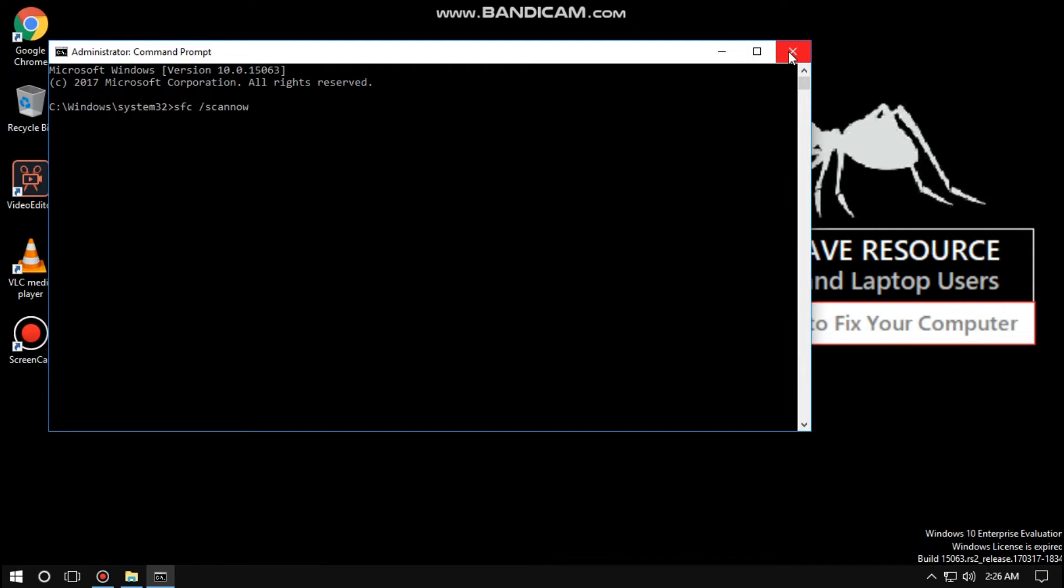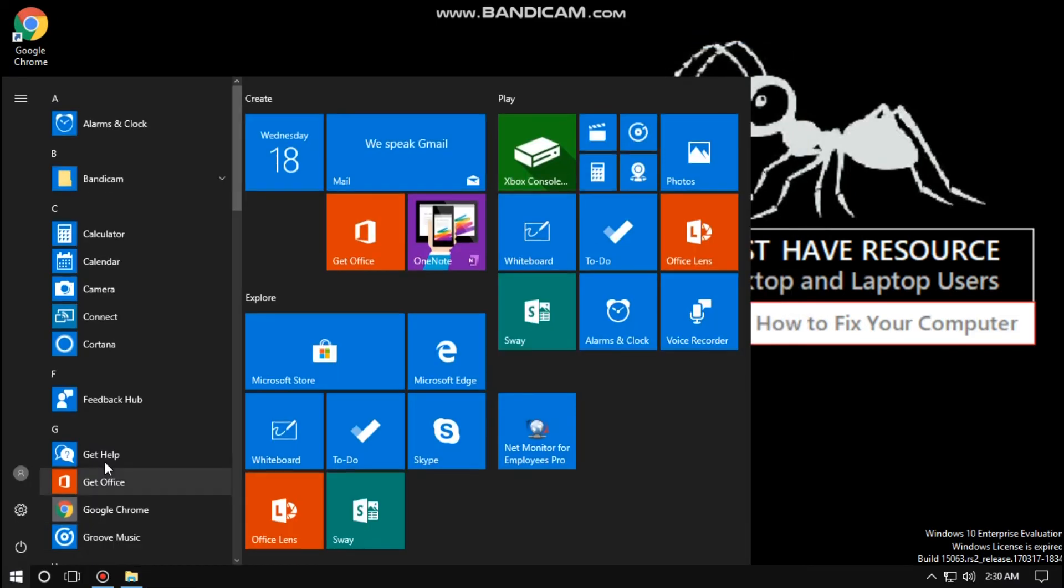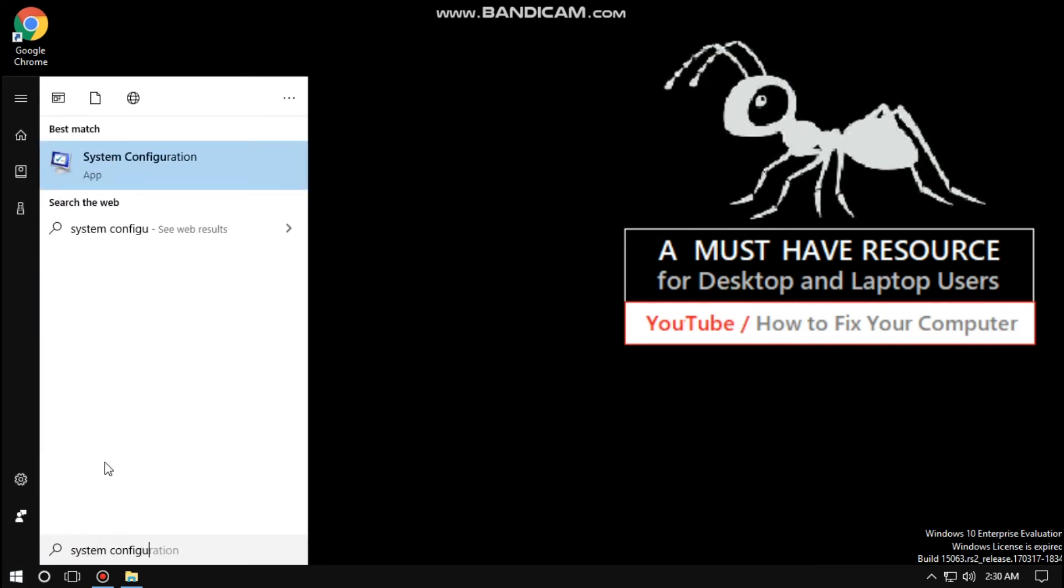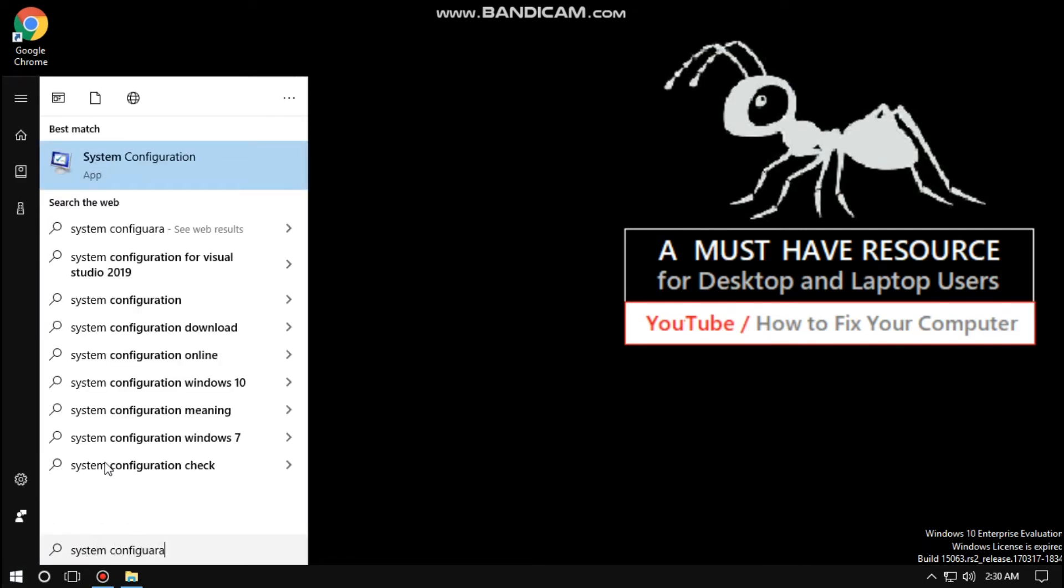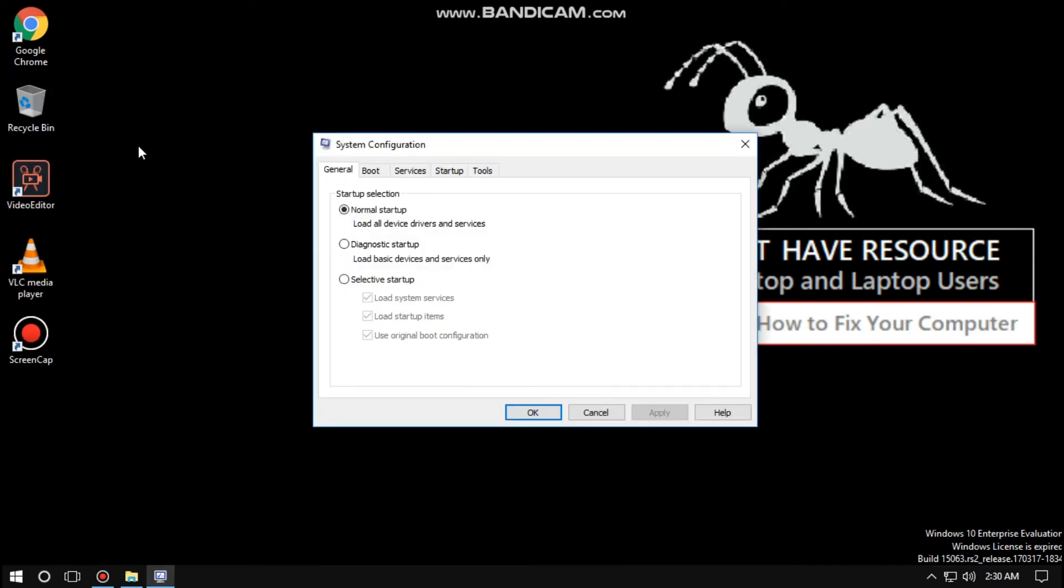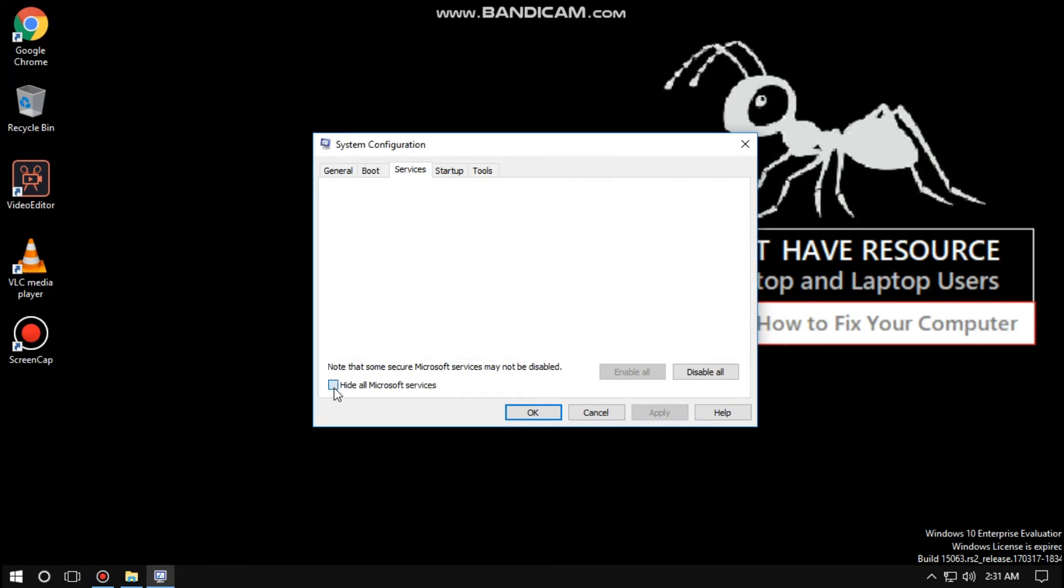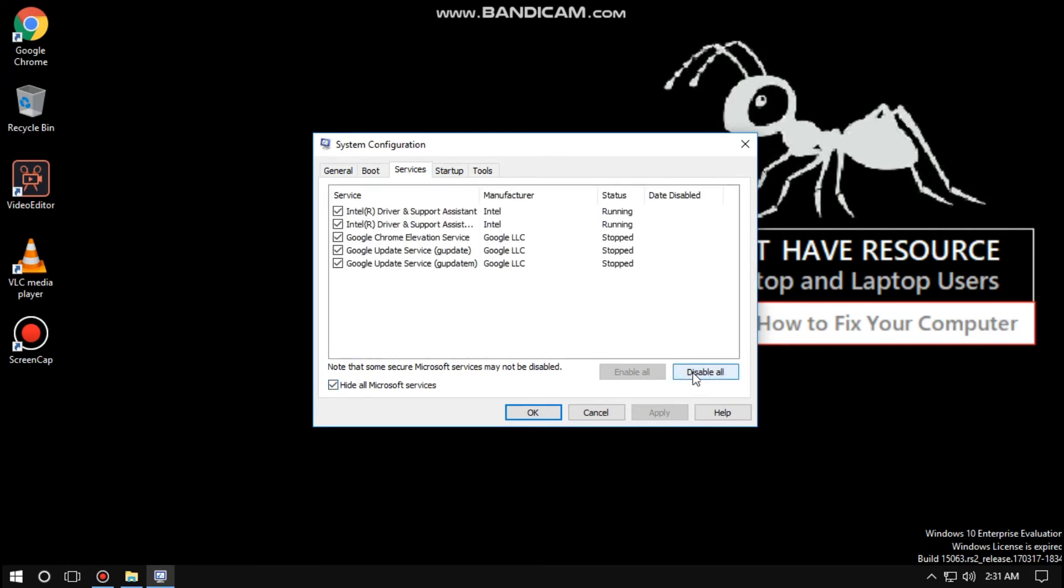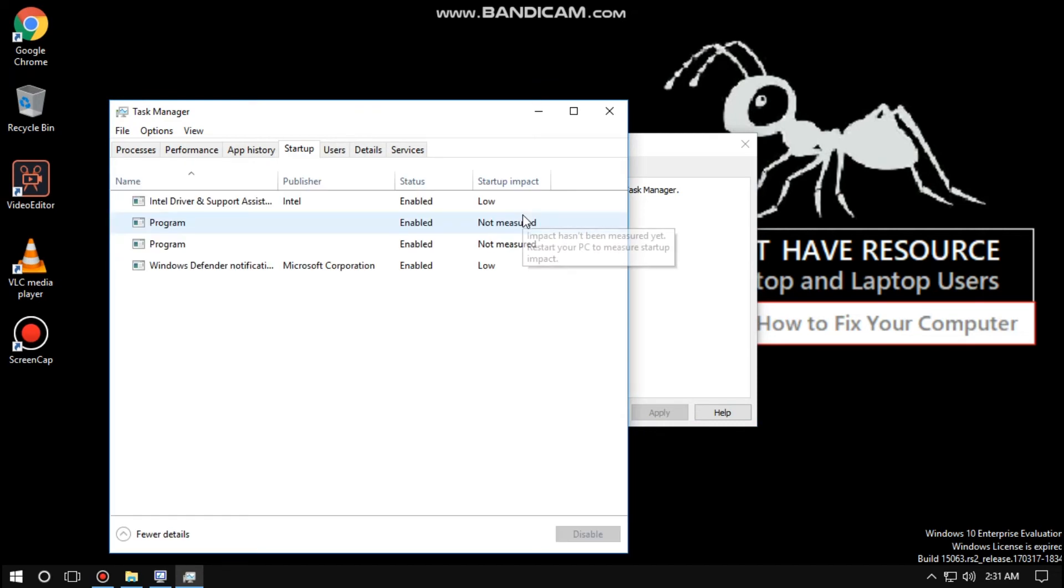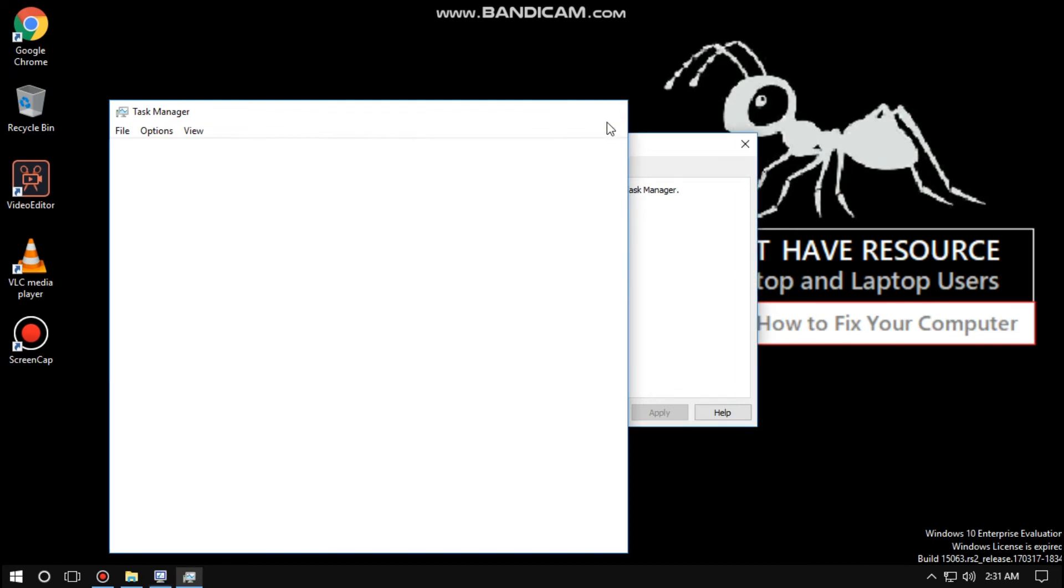Again go to start and type system configuration. Now click on it. On this window, go to services tab, check this option, now click on this option. Then go to startup tab, select open task manager, then select services and disable it, then apply and close all windows.